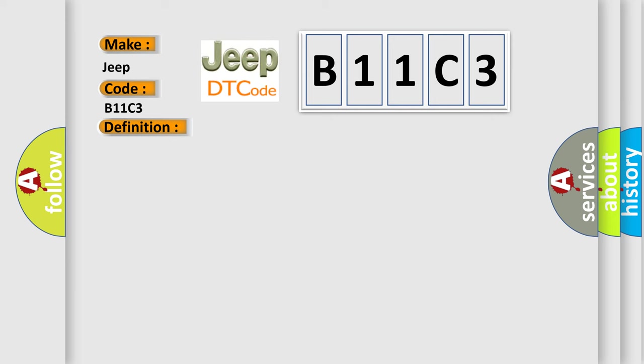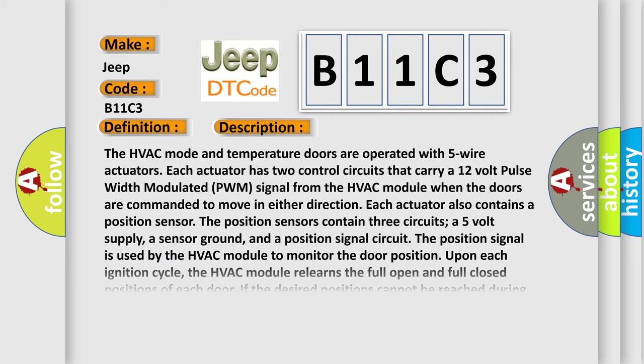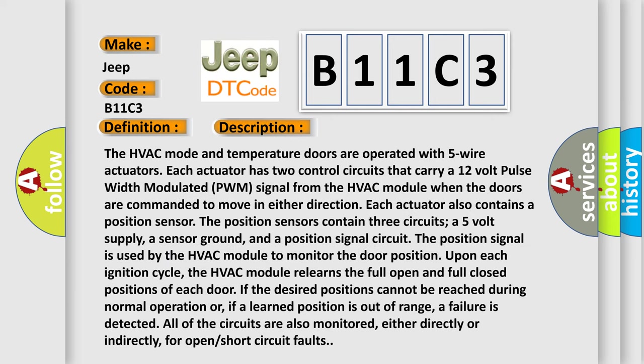The HVAC mode and temperature doors are operated with five wire actuators. Each actuator has two control circuits that carry a 12-volt pulse width modulated PWM signal from the HVAC module when the doors are commanded to move in either direction.